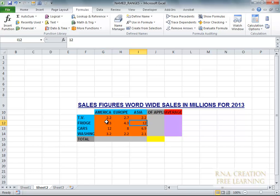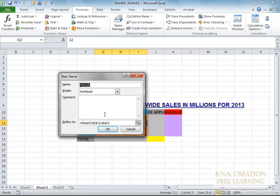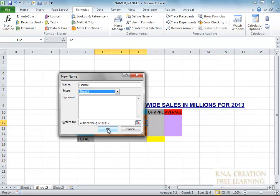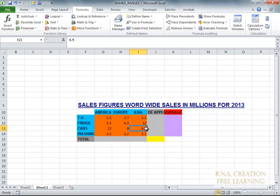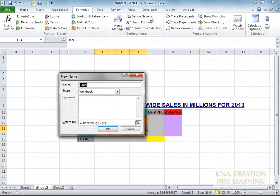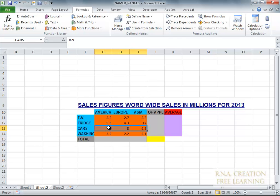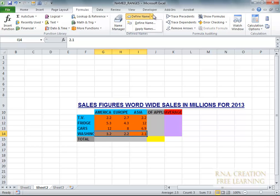Then I am going to select this one — it has picked up the name from the front of it. And again I am not going to say workbook this time because I just want to use it for this sheet, so I am going to say Sheet 2. And again I am going to do the same thing here and define the name, and this time again I am going to say Sheet 2.